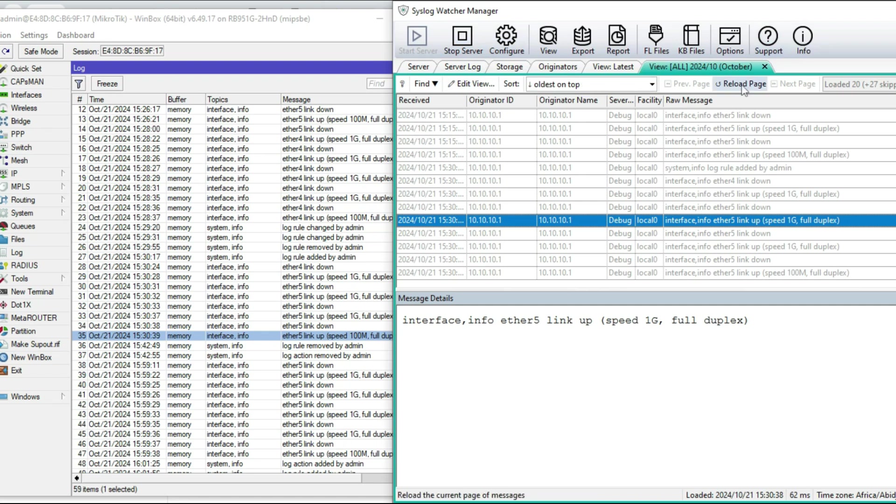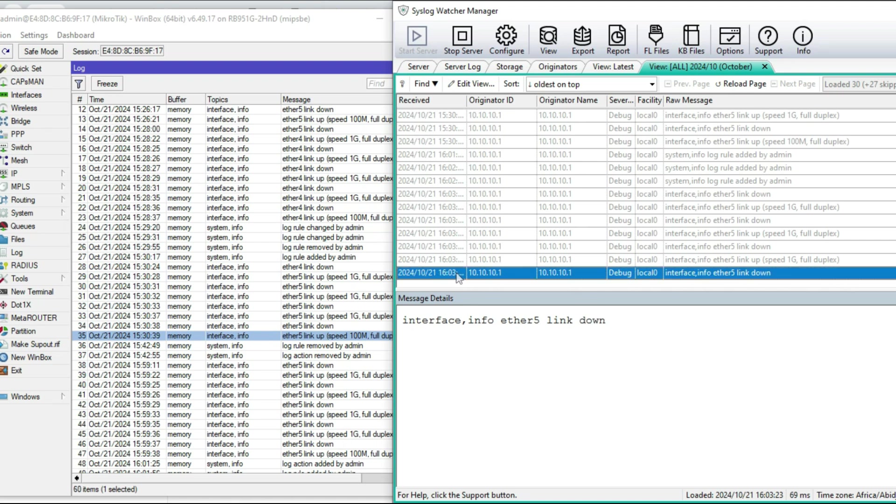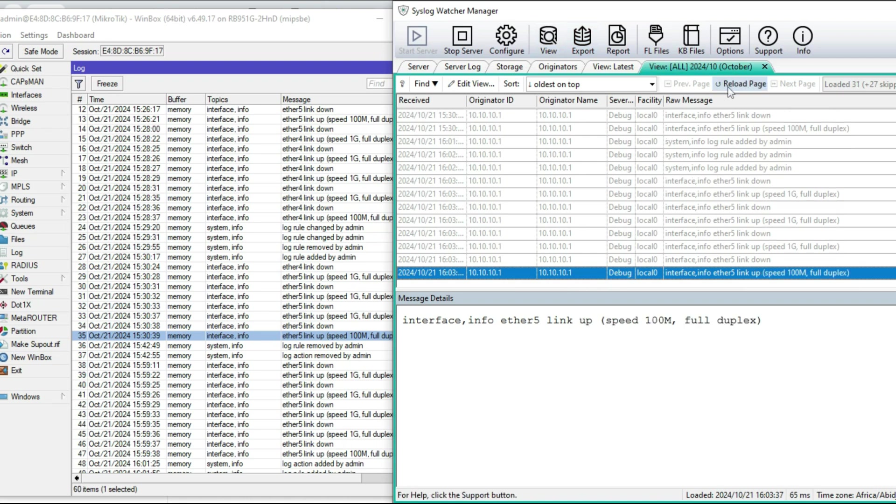That should trigger a syslog action. Let me refresh this page. As you can see here, the link went down when I disconnected. Let me refresh this page, and you realize that the link is also up.